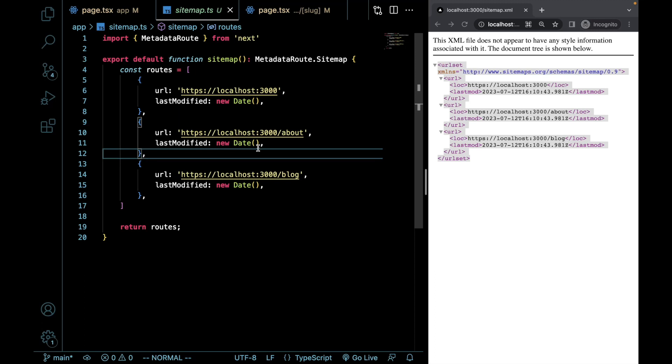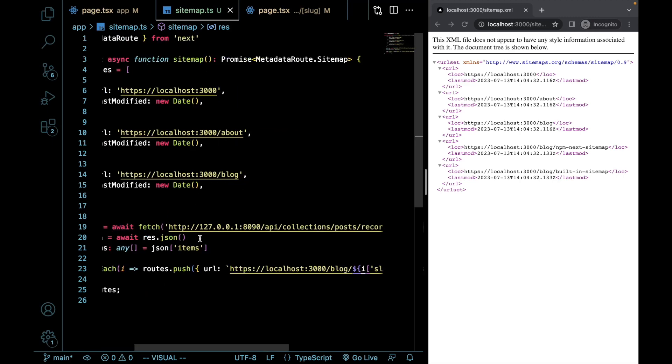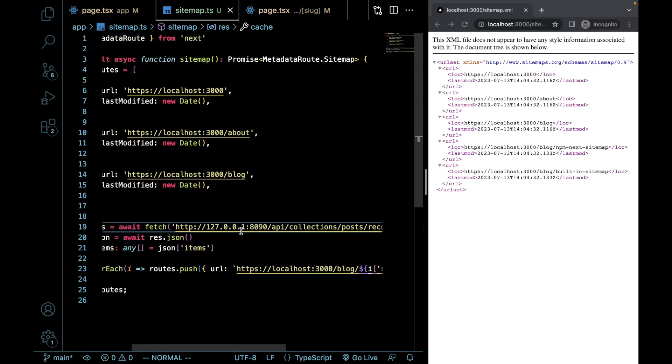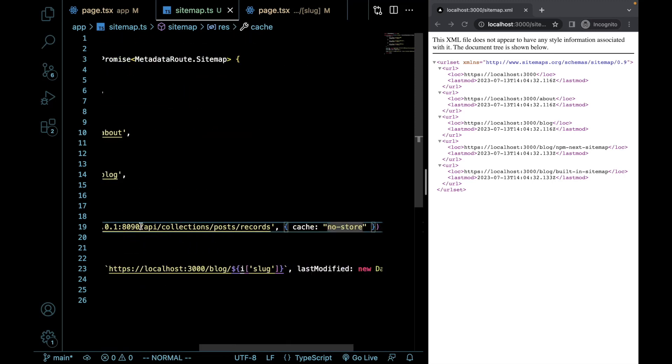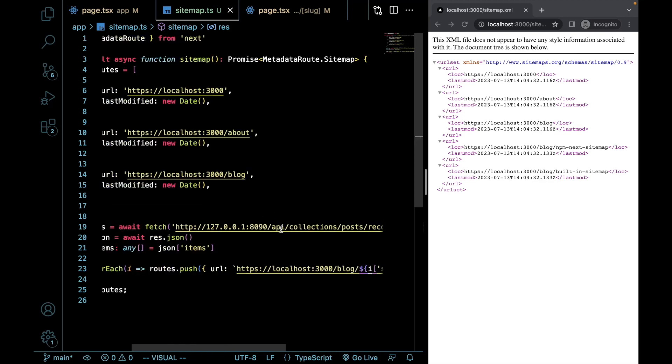Let's go over now how we can use this to create routes for our dynamic content that we're pulling from our local Pocketbase instance. So to get our dynamic content, what I've done is I've turned the function into an asynchronous function. And I'm now pulling all the records from this URL into our sitemap file. And I'm giving it a cache of no store.